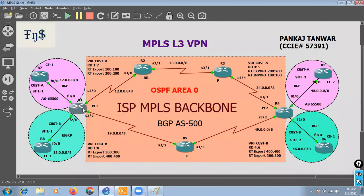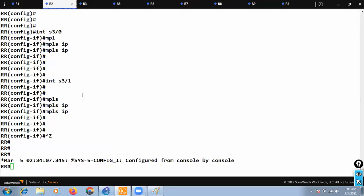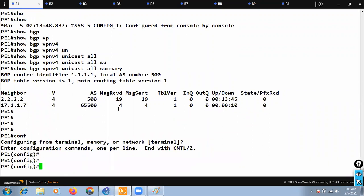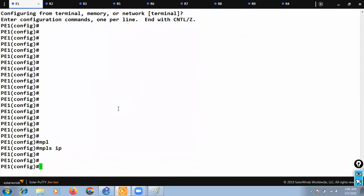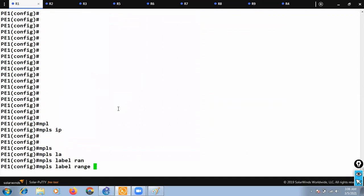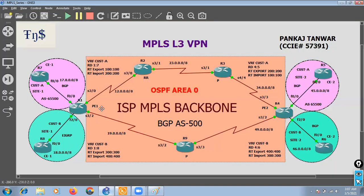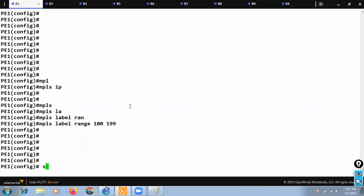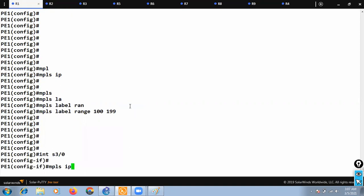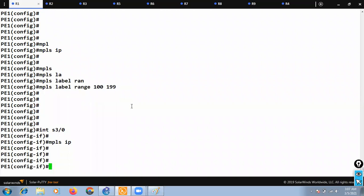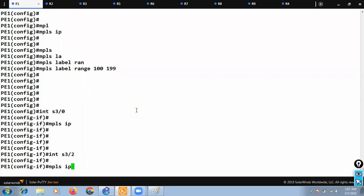Now let's move to PE1. The MPLS backbone interfaces for PE1 are serial 3/0 and serial 3/2. I'll go to PE1, run 'mpls ip' globally, and set the label range from 100 to 199 — so any label in the 100–199 range is generated by PE1. Then on interface serial 3/0 and serial 3/2, I'll run 'mpls ip'.